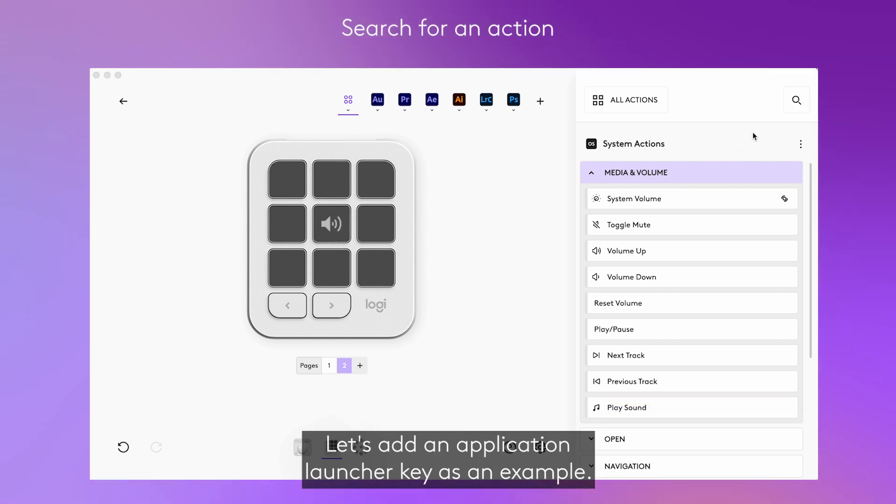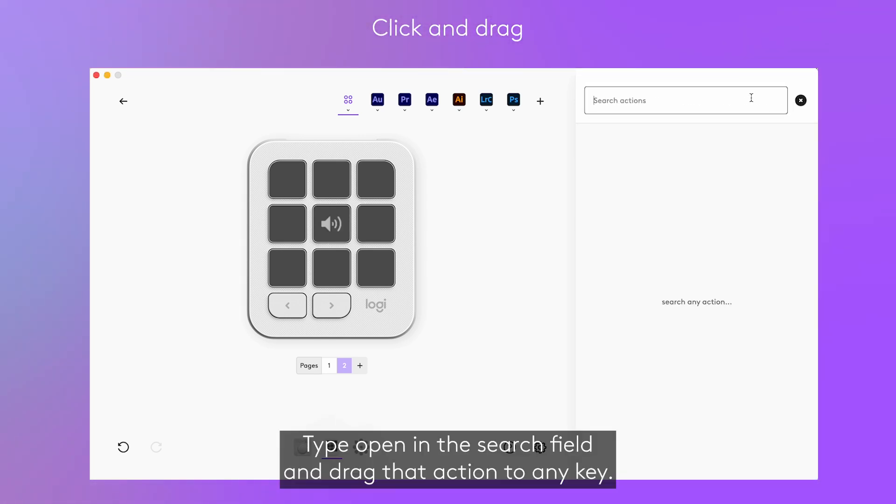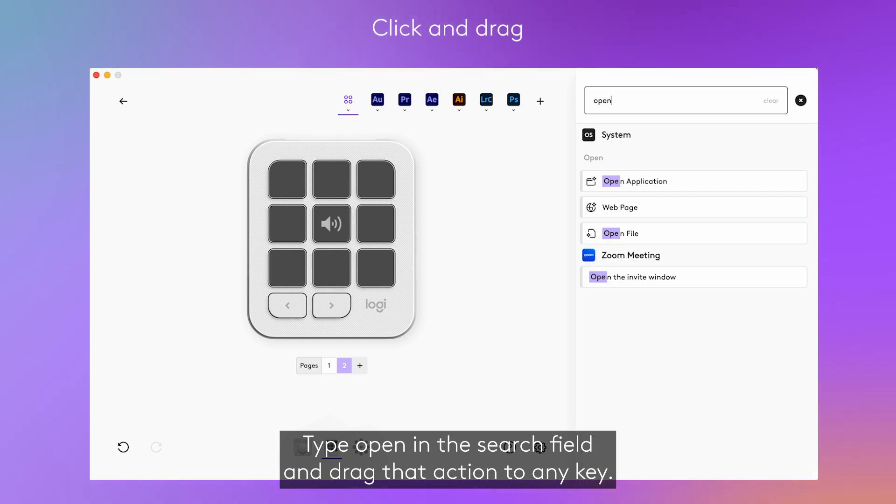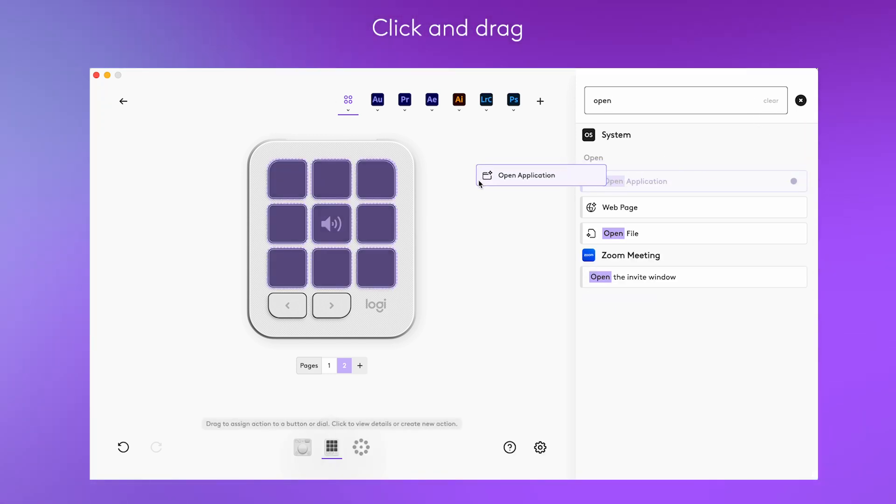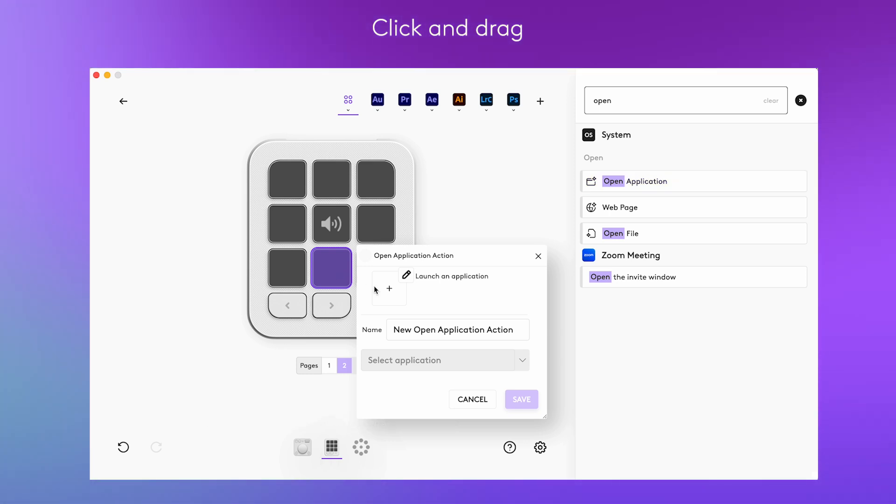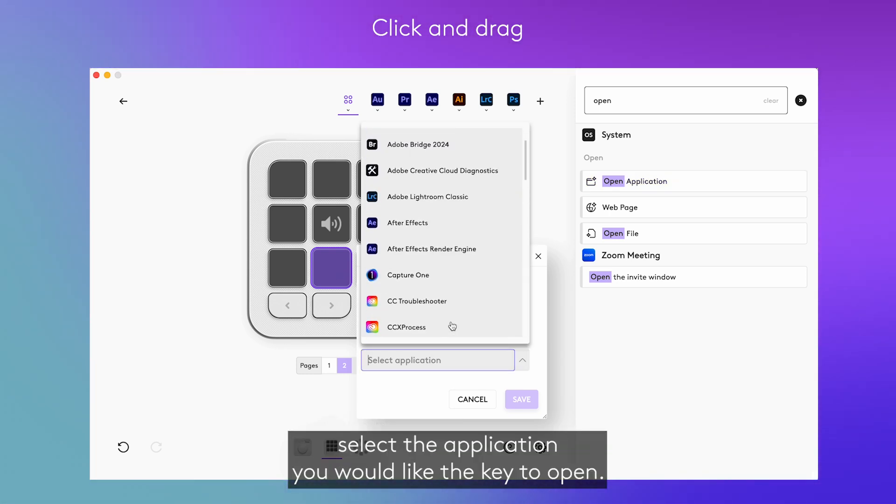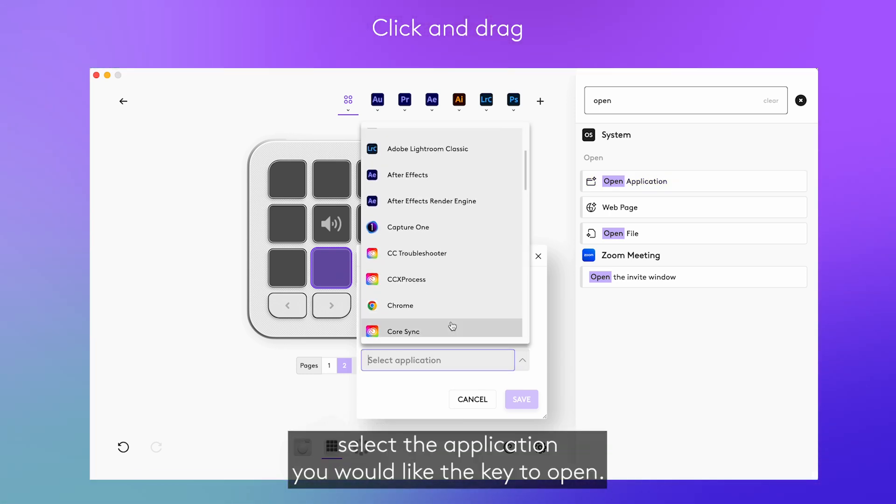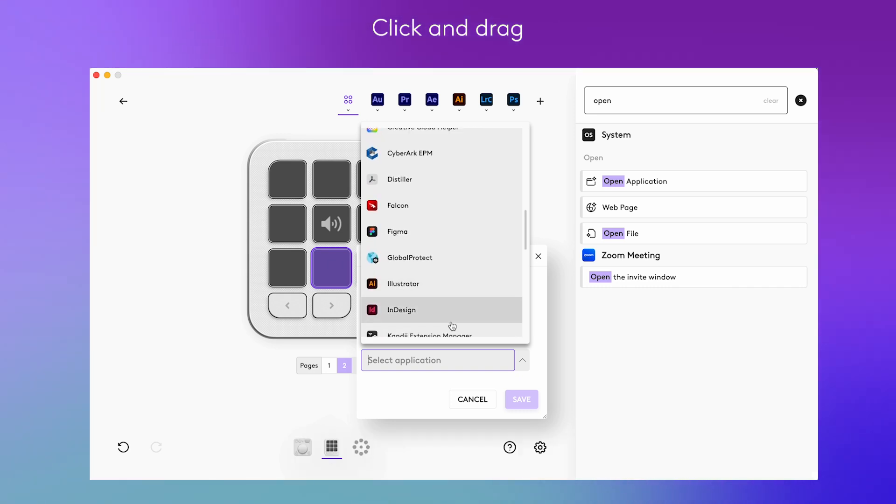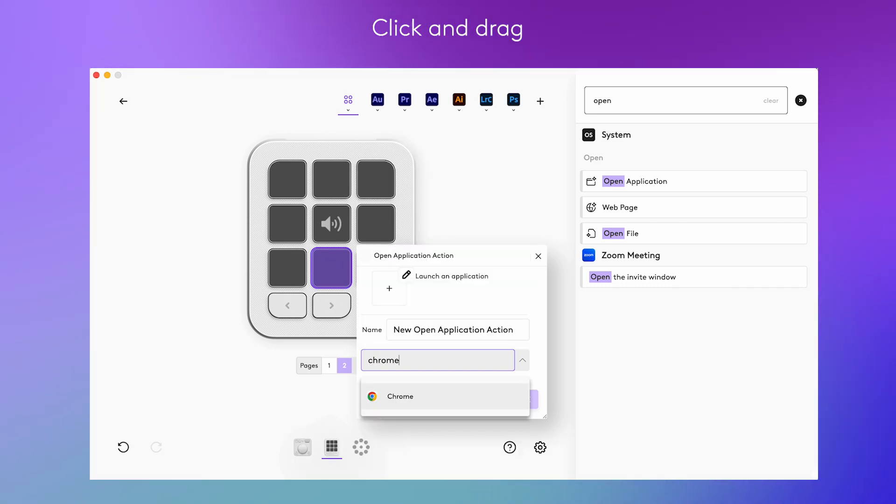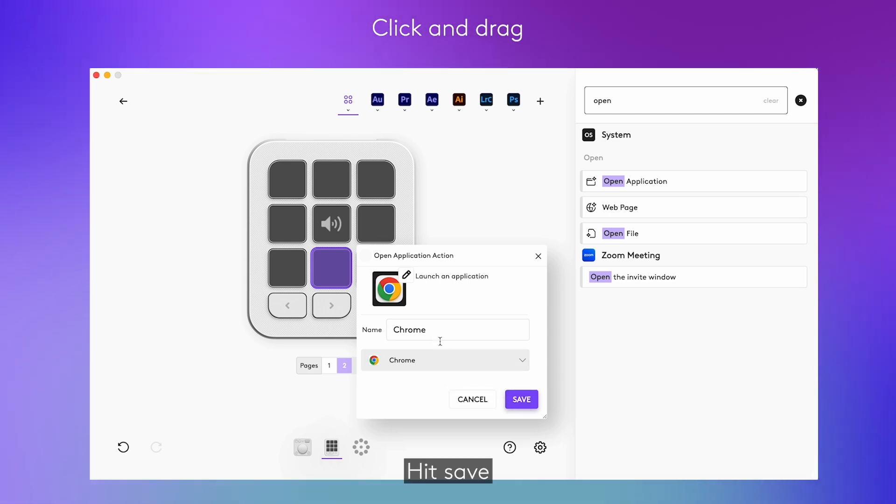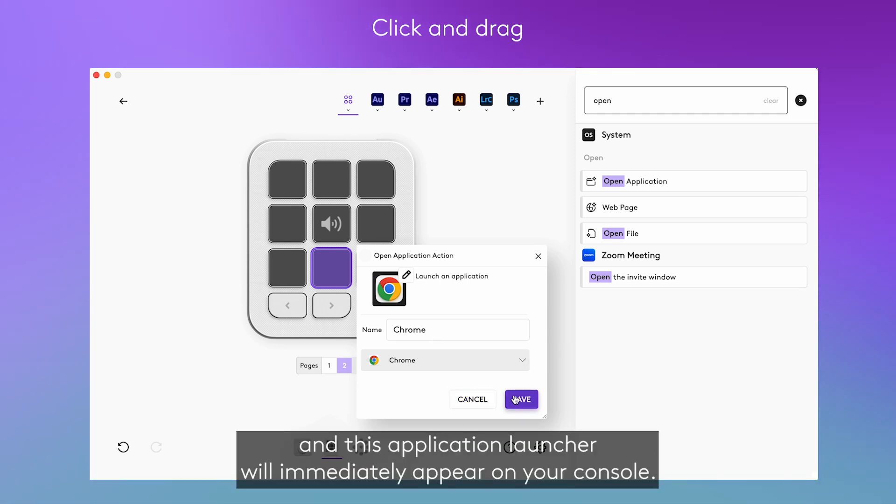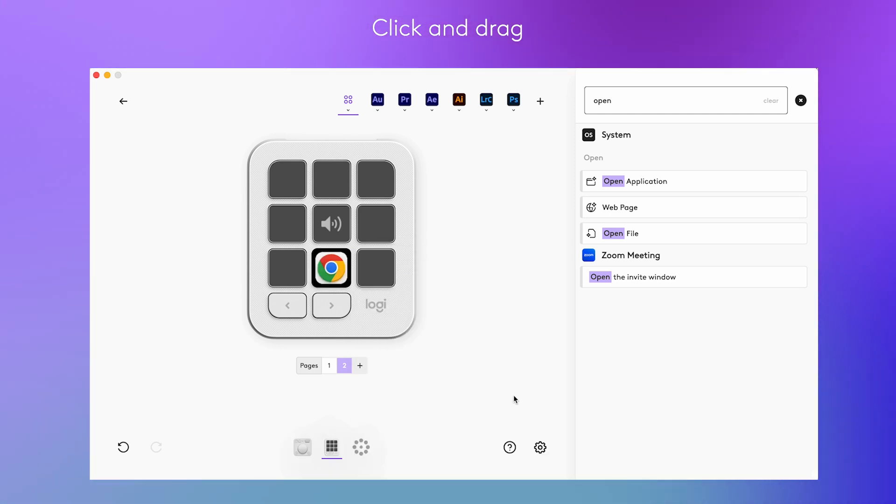Let's add an application launcher key as an example. Type open in the search field and drag that action to any key. Then, from the dropdown menu, select the application you would like the key to open. Hit save and this application launcher will immediately appear on your console.